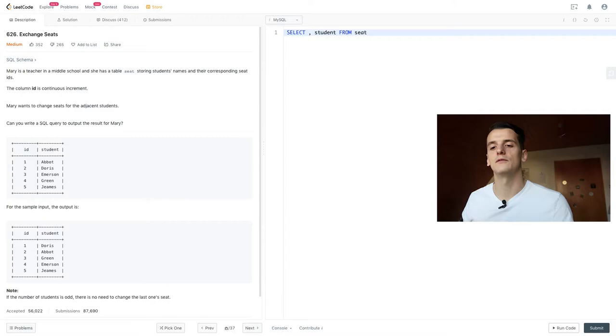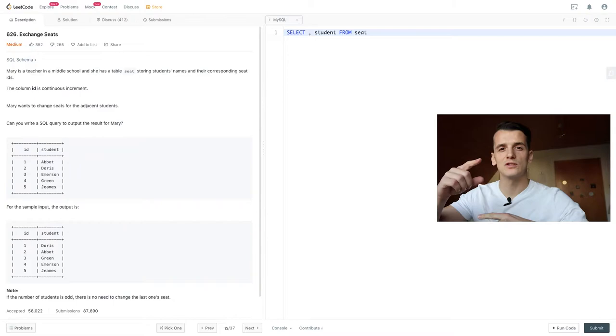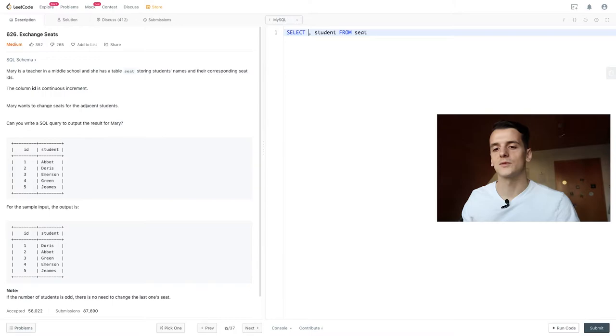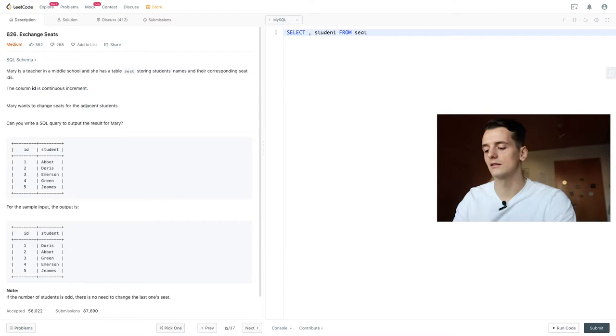And that way we switch these two students and do it for all the following pairs, 3 and 4 for example, because these are odd and even as well. And then we just need to implement the special case for ID 5. So let's see if we can get this implemented.